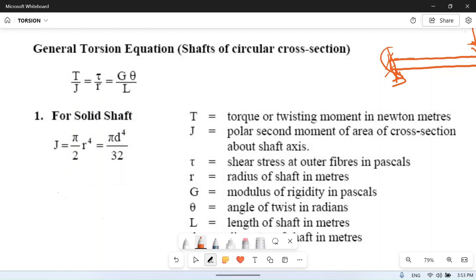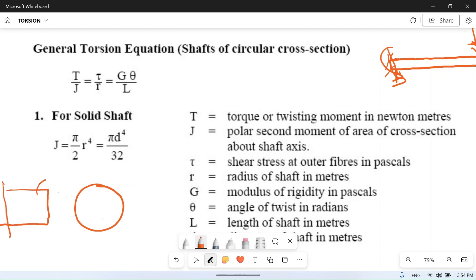T is the torque or twisting moment, in newton-meters. J is the polar second moment of inertia of the cross-section about the shaft axis. For a circular cross-section, J equals π·d⁴/32.